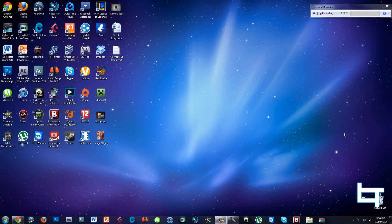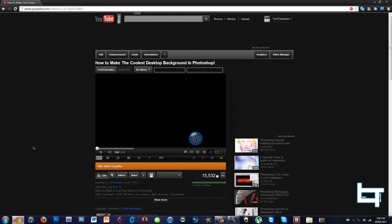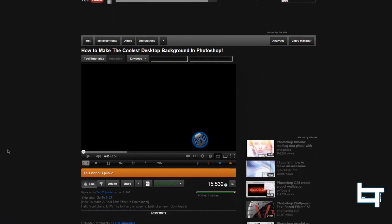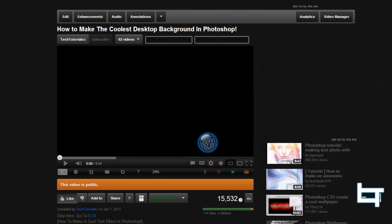What up guys, it's Tech Tutorials here back with another video. This video will be quite similar to the first ever how-to video I ever did, which was how to make the coolest desktop background in Photoshop.